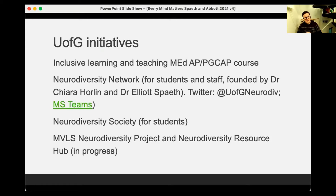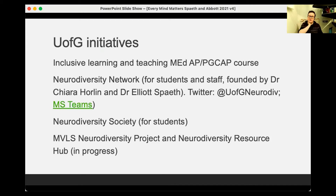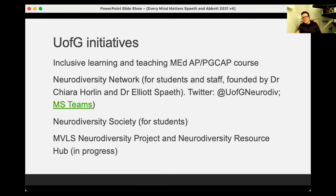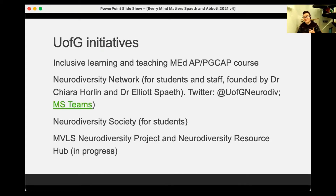My colleague Chiara Horlan and I have founded a neurodiversity network, which includes a Twitter account — U of G Neurodiv — and an MS Teams space, to allow a space for people to connect, whether they identify as neurodivergent themselves, are doing research in the area, or just want to learn more. We've run a few events so far, especially in relation to Neurodiversity Celebration Week. A new neurodiversity student society is also just starting, which some students have initiated.